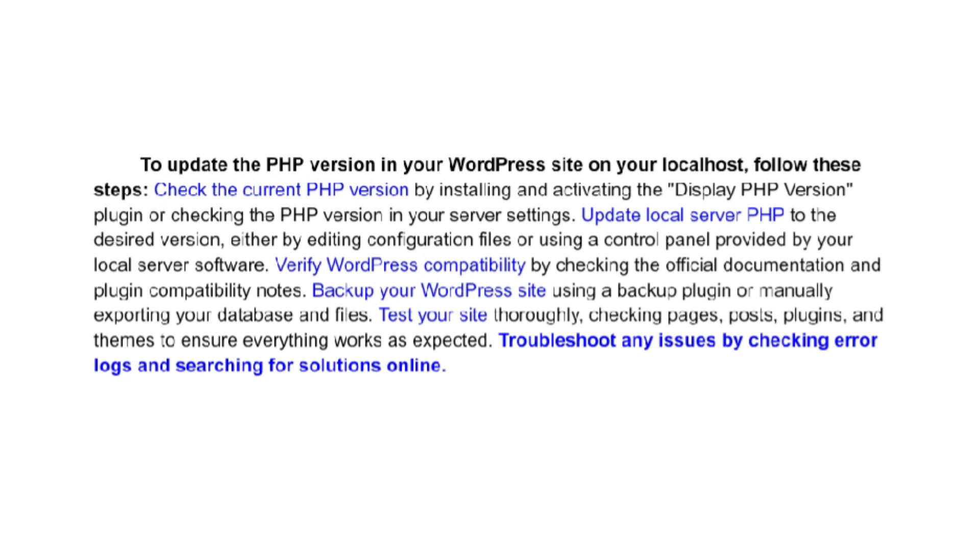Verify WordPress compatibility by checking the official documentation and plugin compatibility notes.